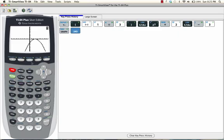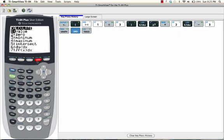Press 2nd Calc. And we want to choose either 3 or 4. Now because the parabola has a vertex that occurs at a maximum, we're going to select 4.